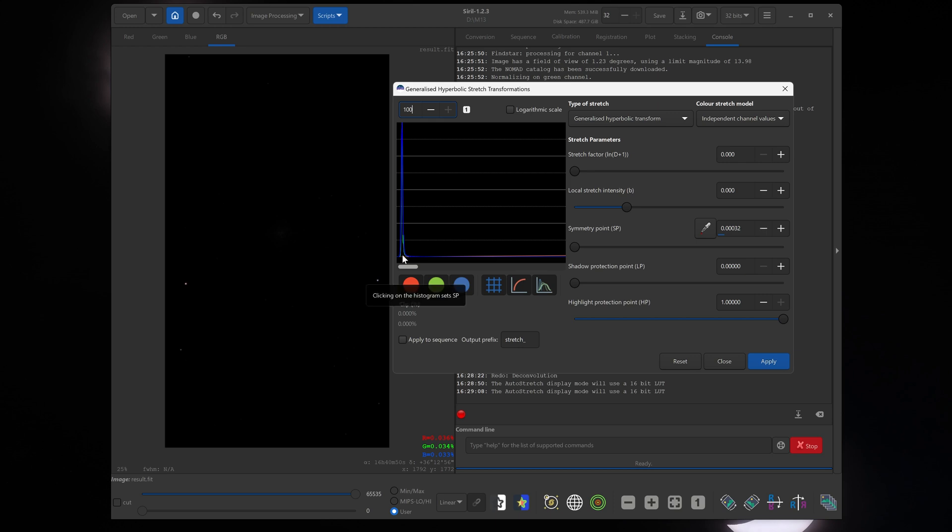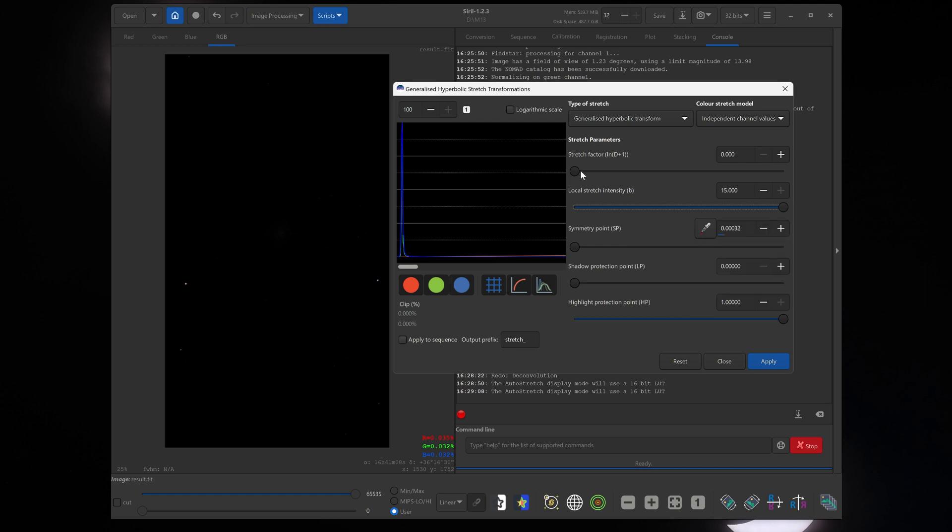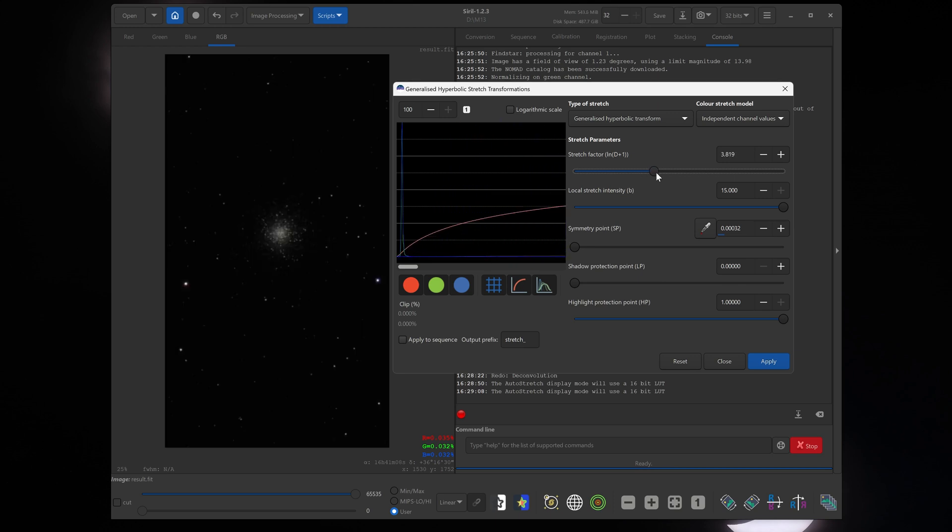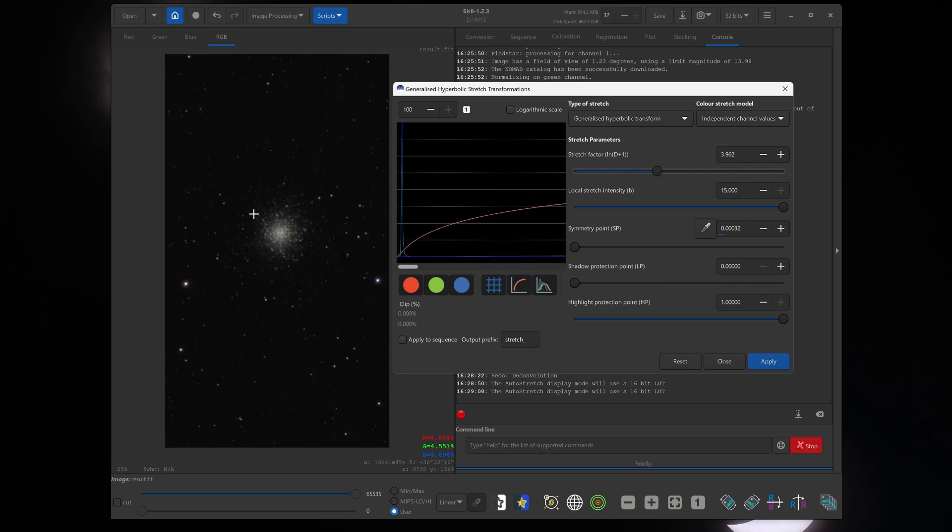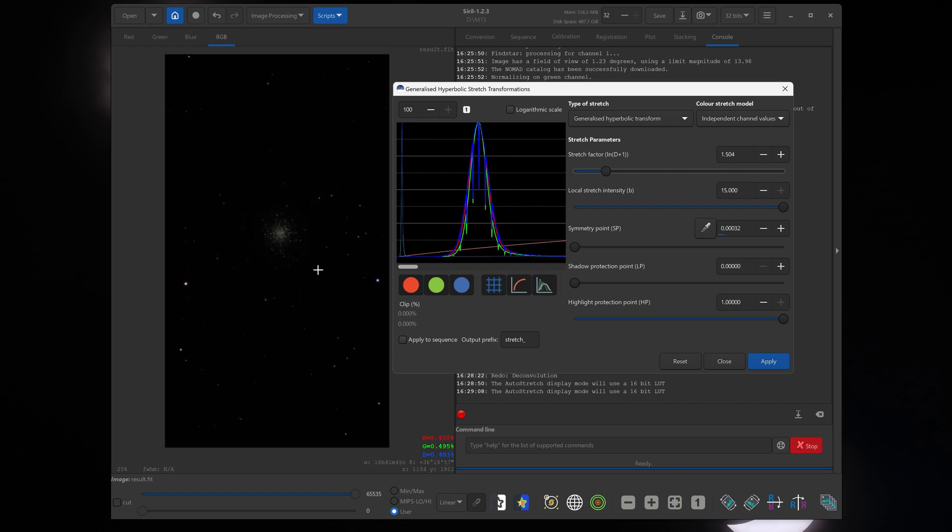Now we're going to click right in the middle of this histogram, so just underneath this peak, just anywhere in the bottom here. And when you click there, on the right it puts in a value for symmetry point. Now next, go up to local stretch intensity and just max that out to 15. Now go to stretch factor and start increasing that. And you'll see the image on the left getting brighter. So adjust this stretch factor tab until you can just start to see the target and click apply.